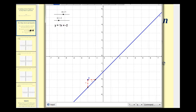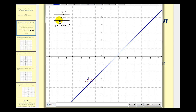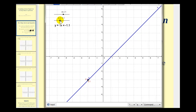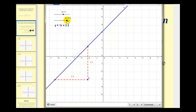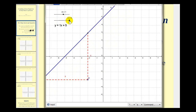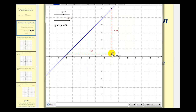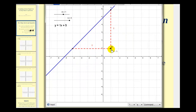Now notice as we change the value of b, the slope doesn't change but the y-intercept does. So the line is still slanted the same way, just the y-intercept is changing. If we pick any two points on the line, notice how the ratio of the change of y to change of x would still simplify to one.